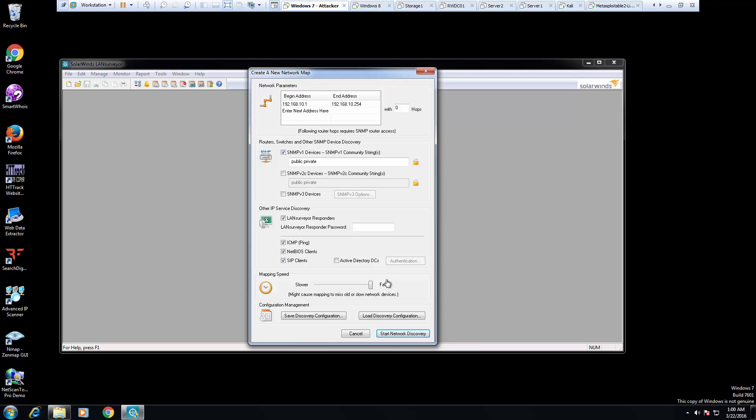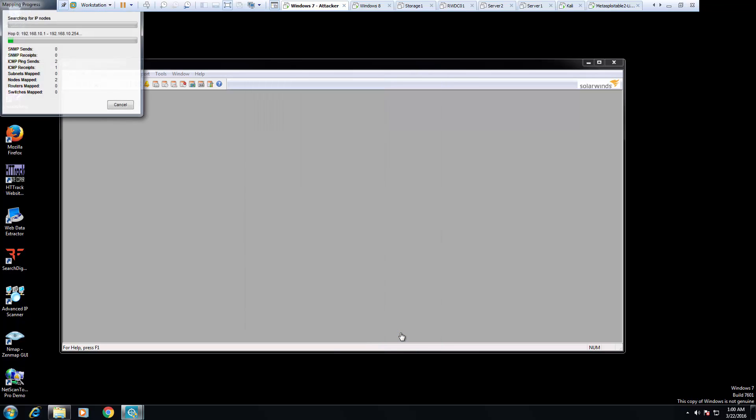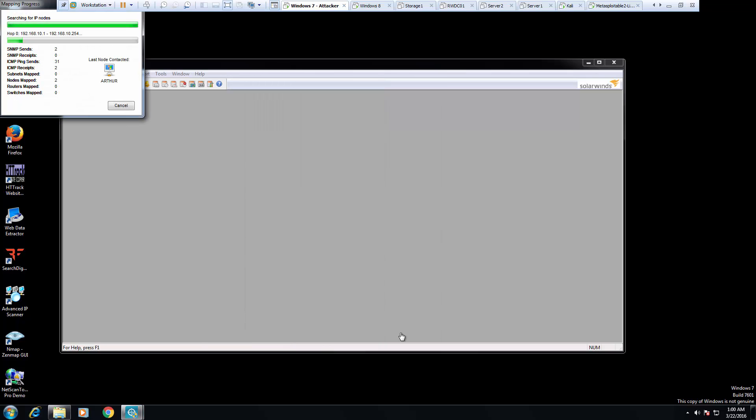Because it's going to be the fastest, it may miss some of the older responses. I'm going to put it maybe not the fastest, but close to being the fastest. And I'm going to start my scan.